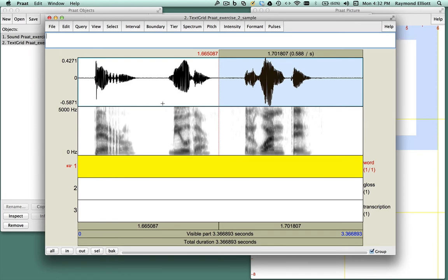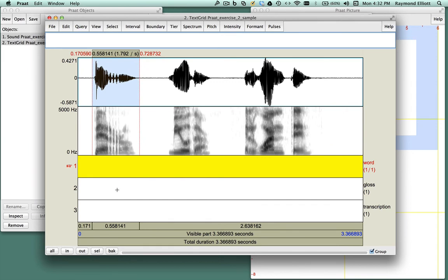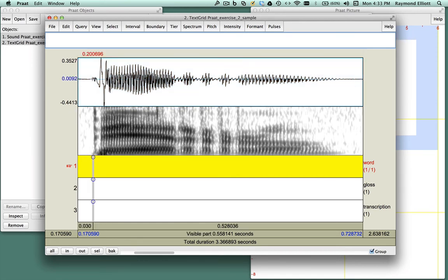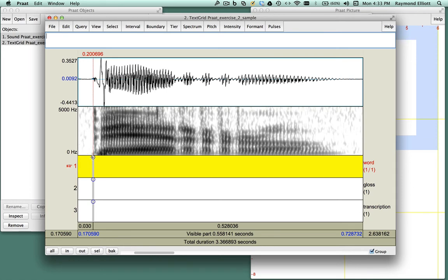Now let's do some annotations with the first word. Select the first word in the waveform. In the waveform, click on the beginning of the word. Below the spectrogram, you will see a vertical gray line with a circle at each tier. Since we are working with the first tier, we'll click here to make a boundary mark.